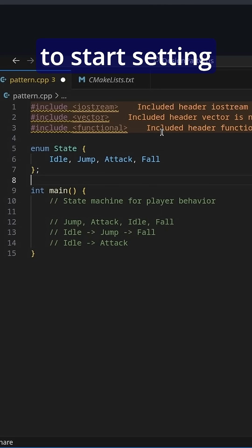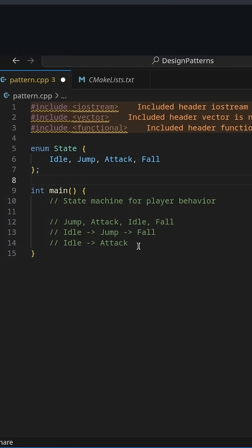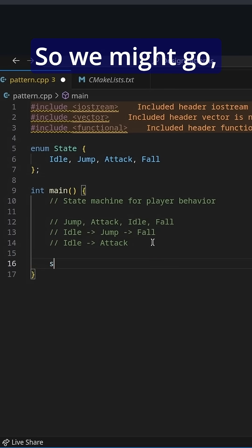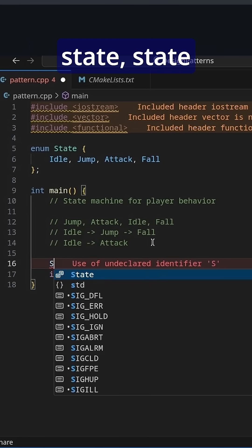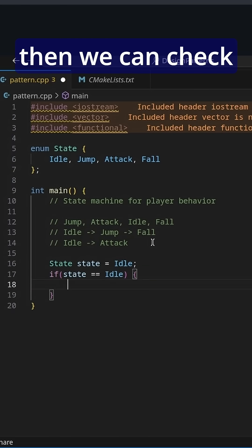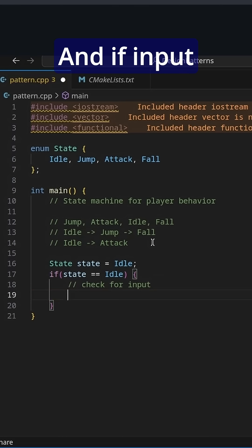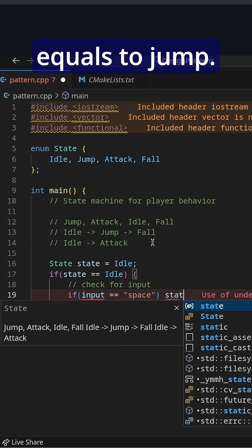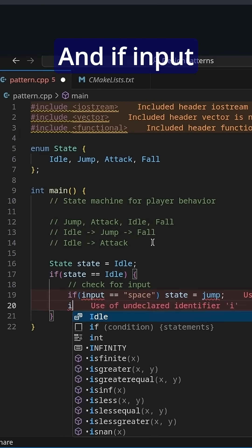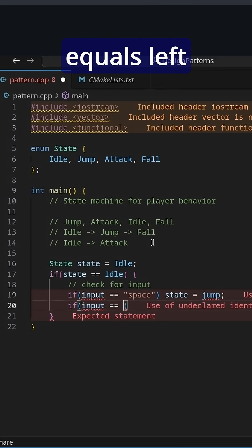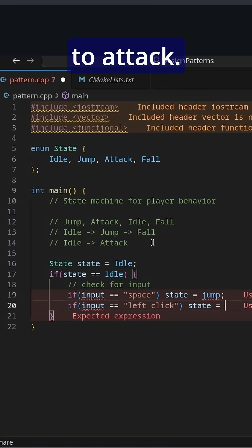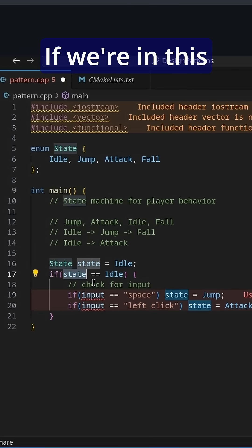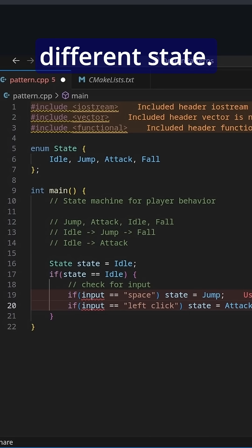And now we need to start setting up what we do when we're in a state and what we do to transition between the states. So we might go: if some variable state equals idle, then we can check for input. And if input equals base, then we can go and set state equals jump. And if input equals left click, then state can be set to attack. So we've defined some conditions — if we're in this state, it will allow us to transition to a different state.